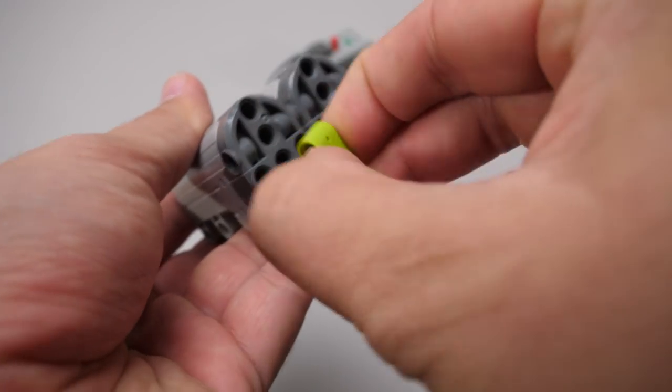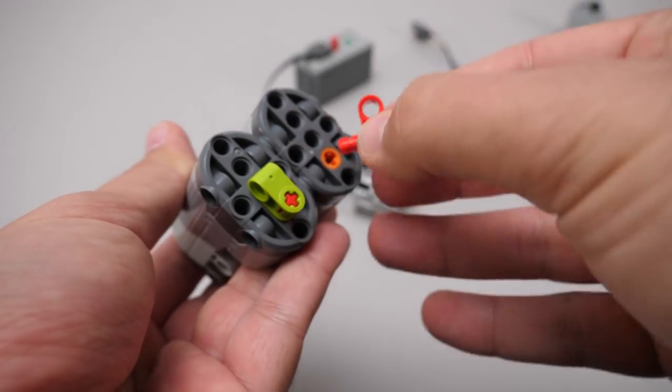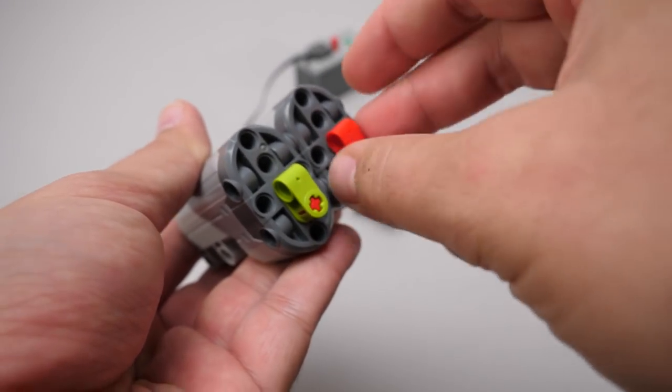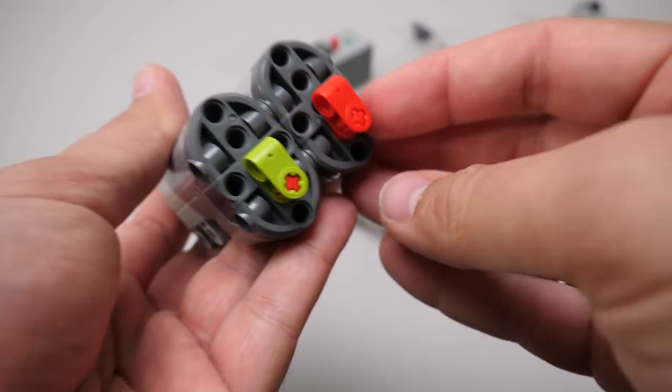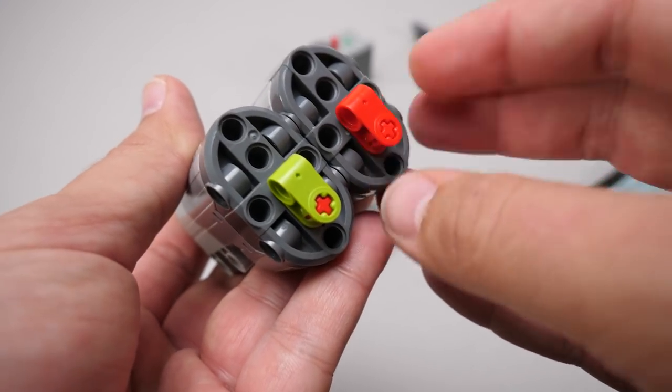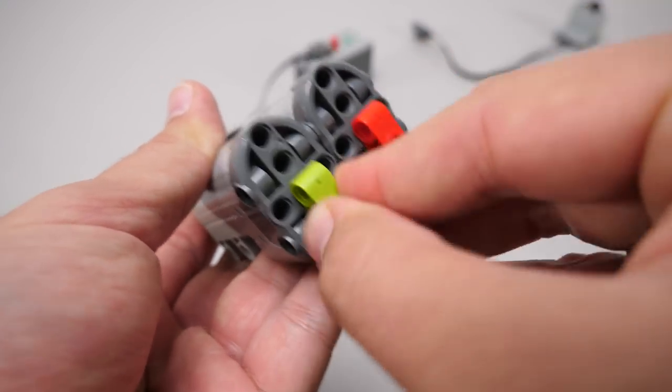Another weak point is the axle hole: it has almost no friction and the axle is not held in place properly. Unfortunately this motor won't be used frequently due to its limitations.